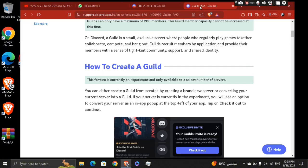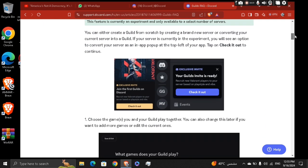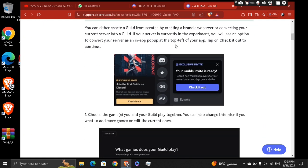Now, how to create a guild. You can either create a guild from scratch by creating a brand new server, or converting your current server into a guild.